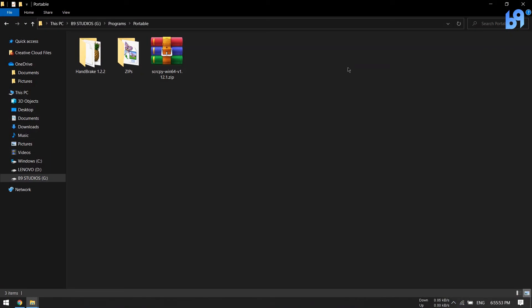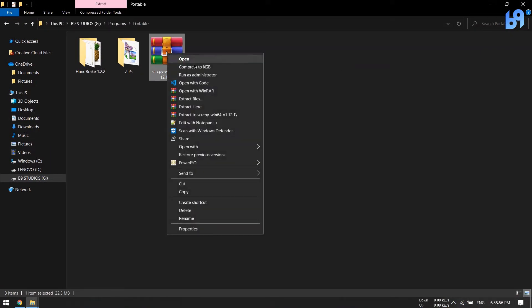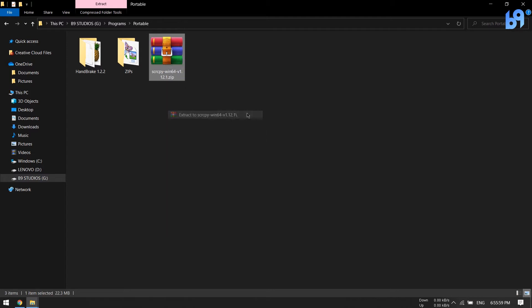After downloading, extract it. I'm using WinRAR to extract — I'll leave a link in the description.